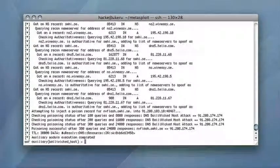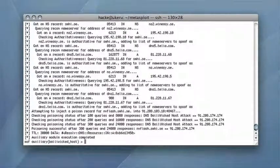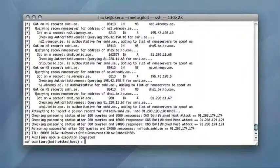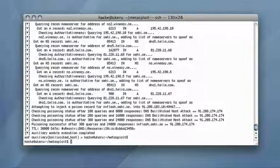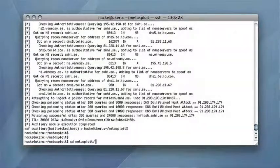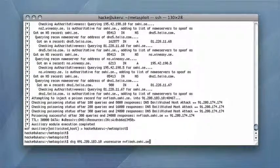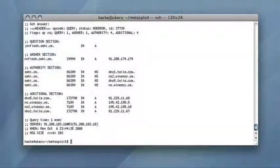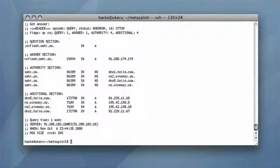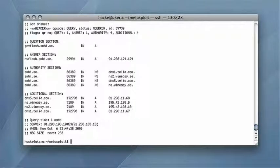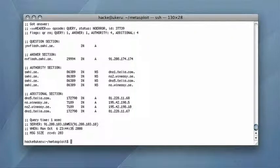After a couple of minutes the attack is completed. The attacker once again checks if the web server's IP address is stored in the resolver's cache. This time it is, and with the attacker's IP address bound to the name.